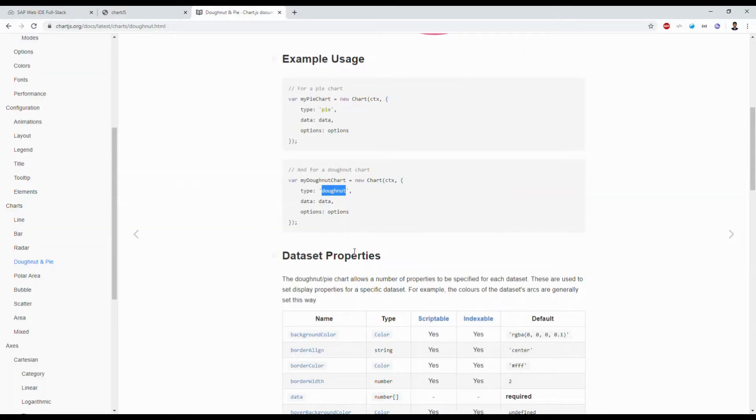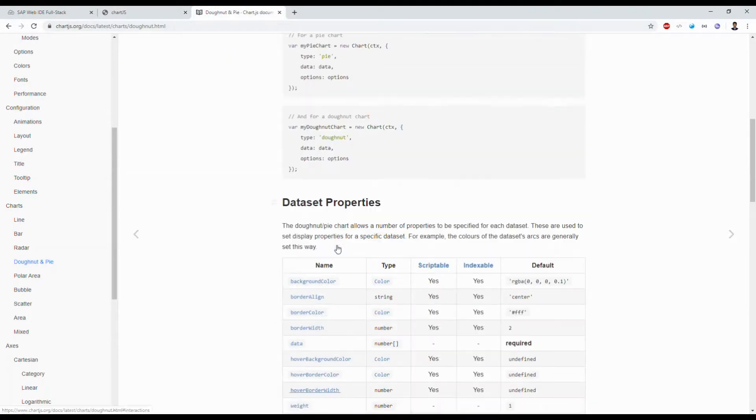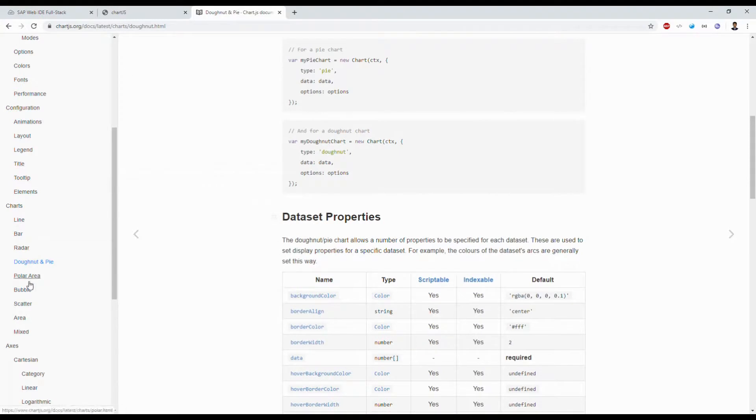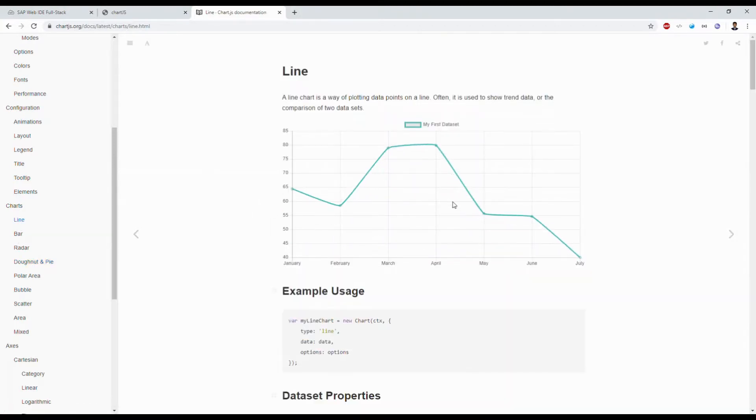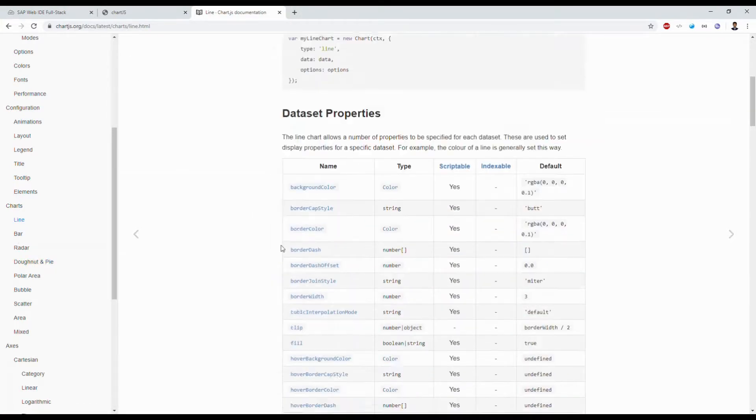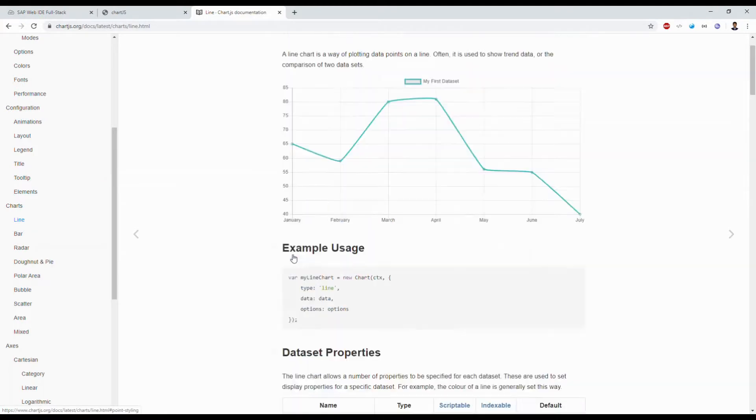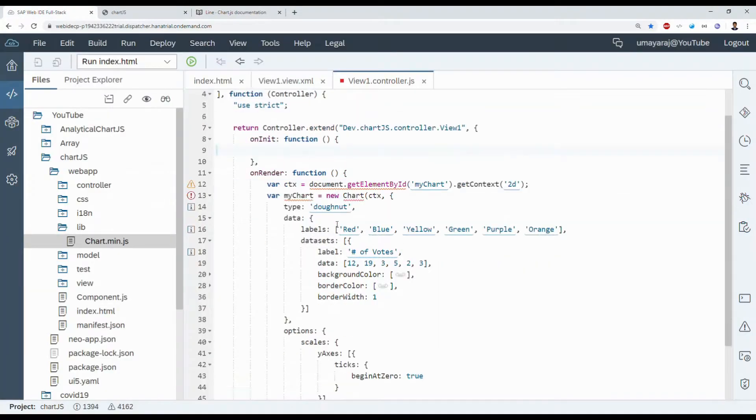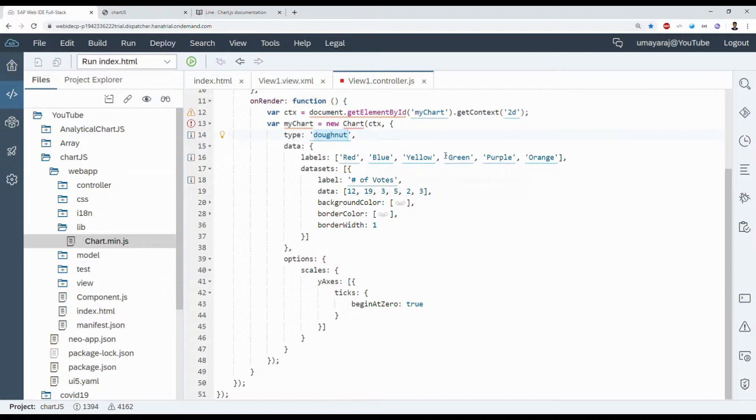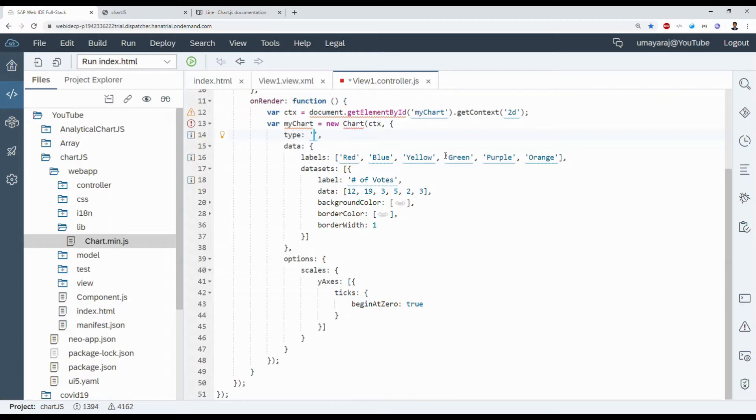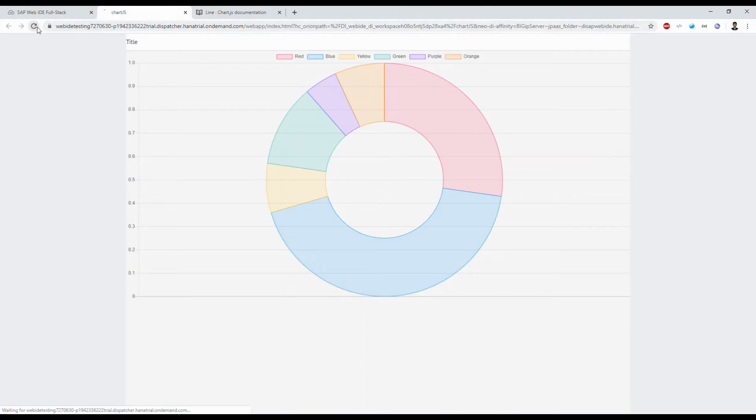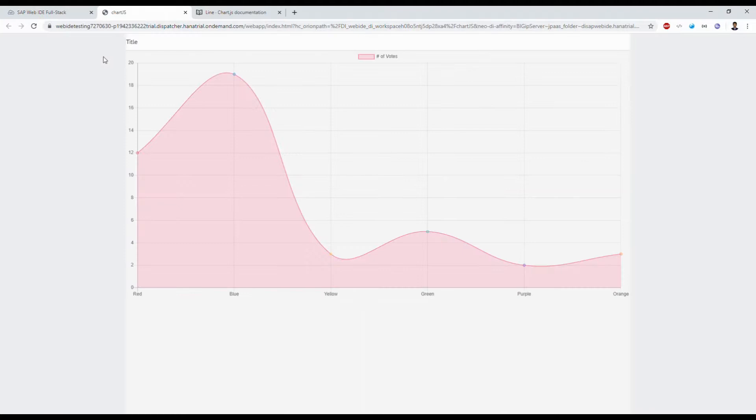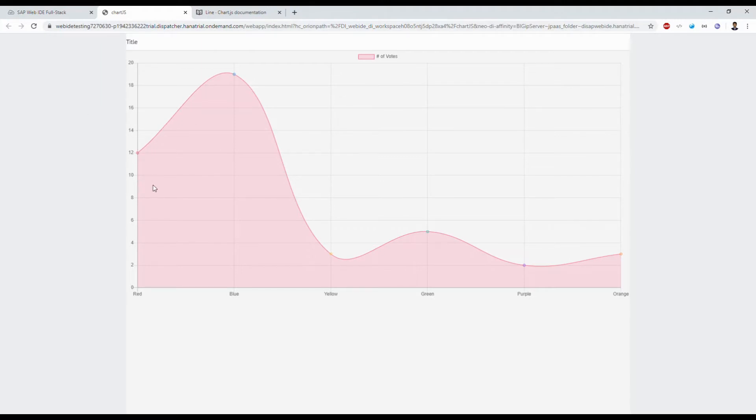Let's check the line chart. Great, it's working! So all different types of charts we can use without any custom controller in OpenUI5.